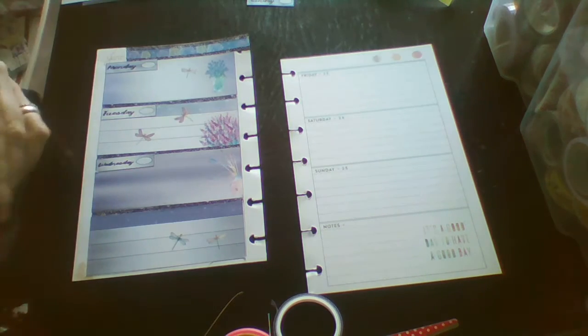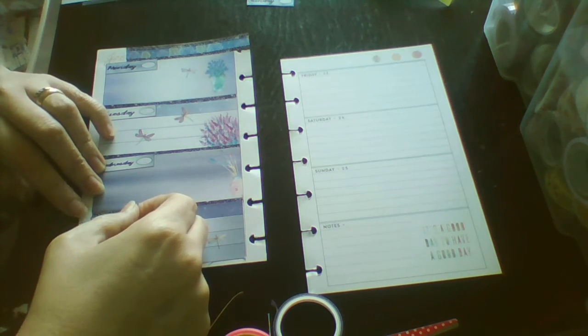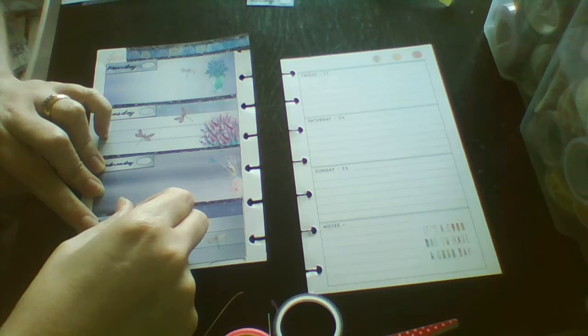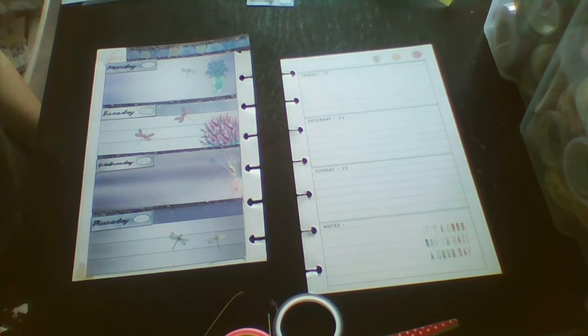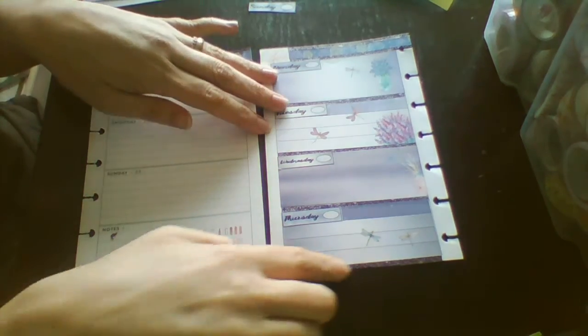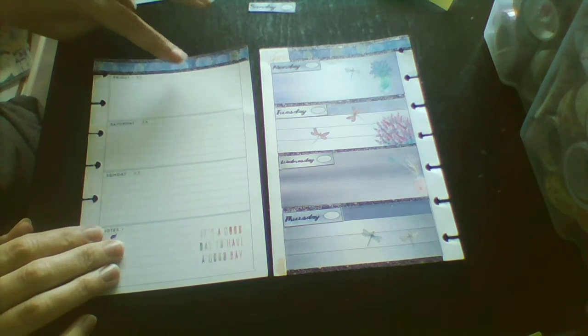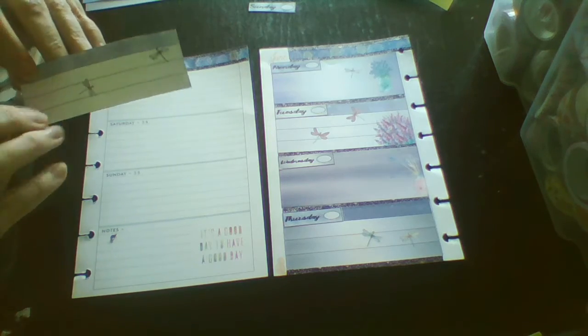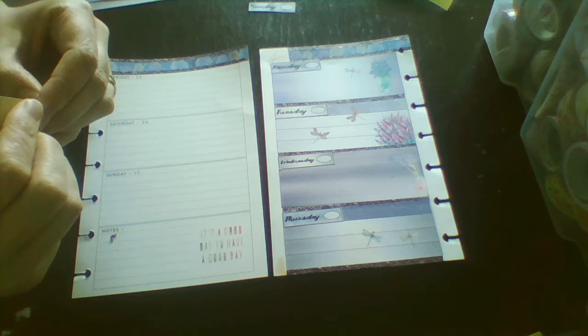And then I need to do the washi for the other side of the week. So I just added a tiny little bit of washi down here and I have done the top washi just the same as the week before. So I am going to start off with one of these blue boxes with the lines.